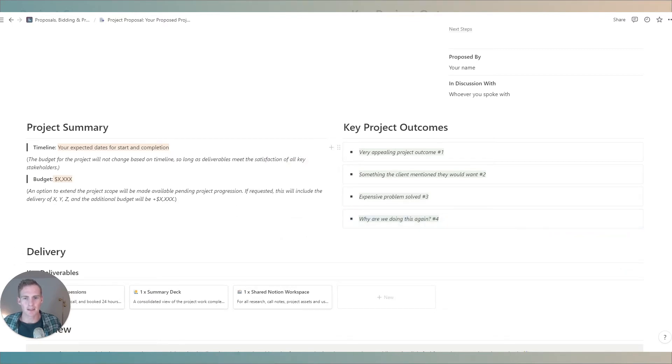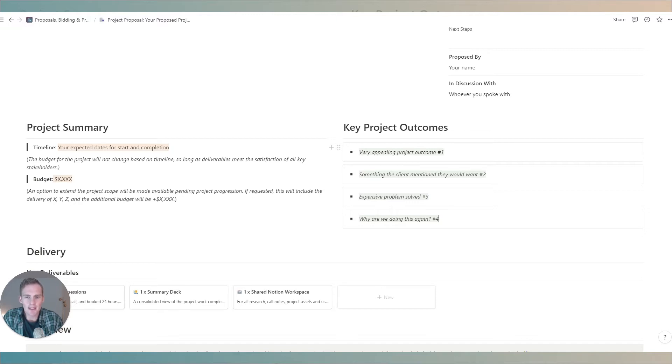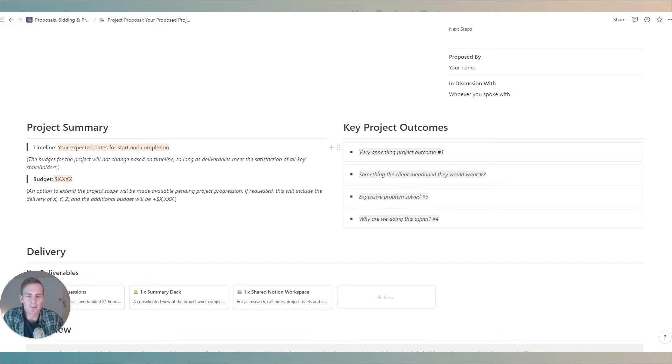But these are going to be directly lifted from any introductory information. If you had an introductory call with the client you can pull it directly from here. And you want to be sure to repeat things that the client has told you directly they're interested in achieving or reaching.